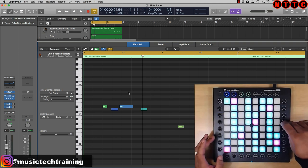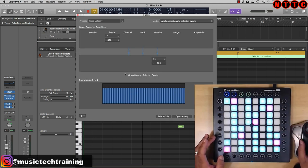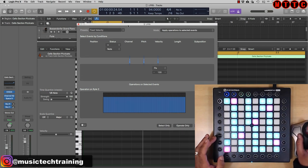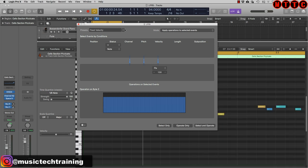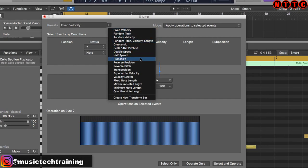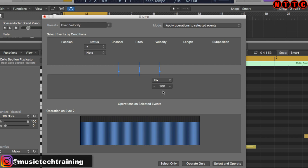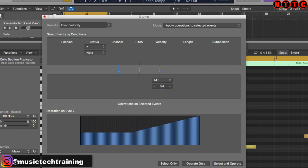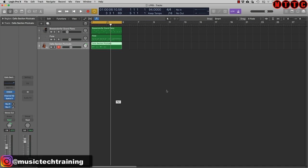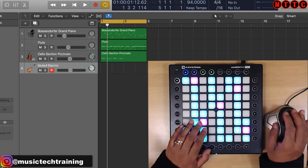I've programmed my fourth button here as the Transform Window. This Transform Window is one of the most powerful tools in Logic — I'll put links in the description and on screen. I'm going to set the velocity parameters: on Fixed Velocity, set a minimum velocity — go to Min and set that at about 50, then hit Select and Operate. Now let's move on to the next instrument — it's time for the muted guitar sound.